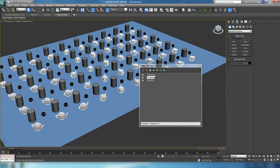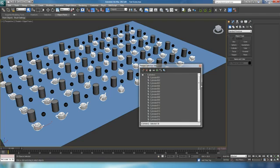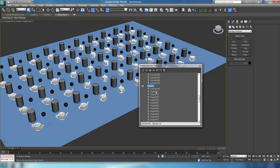We can also modify what's included in each group. You can have multiple objects in different groups or contained inside one. If you want to move things from one group to another, you can click them in the list and just drag and drop them onto another set — for example, moving a cylinder into the teapots group. If you want an object in multiple sets, hold down Control and you can clone it into another section. So now cylinder 49 is selected in both sets.